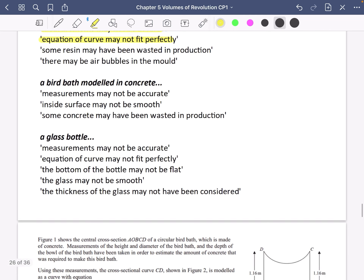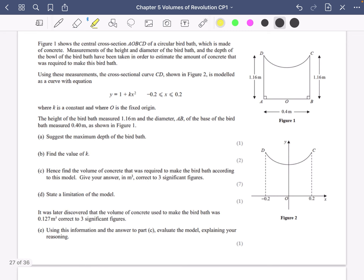Now we're going to try another example — this time an exam-style question, which ups the amount of work needed; the pen barrel one was pretty straightforward. Figure one shows the central cross-section AOBCD of a circular birdbath made of concrete. Measurements of the height, diameter, and depth of the bowl have been taken to estimate the amount of concrete required. The cross-sectional curve CD is modelled by y equals 1 plus kx squared, with x between minus 0.2 and 0.2.